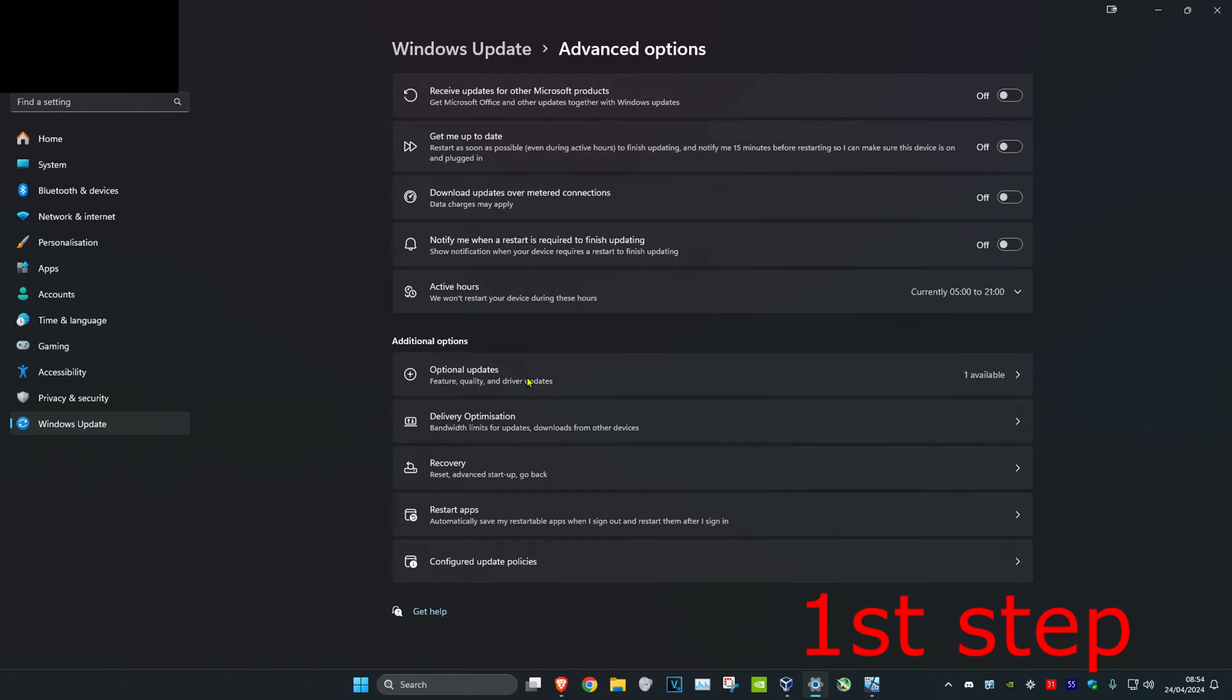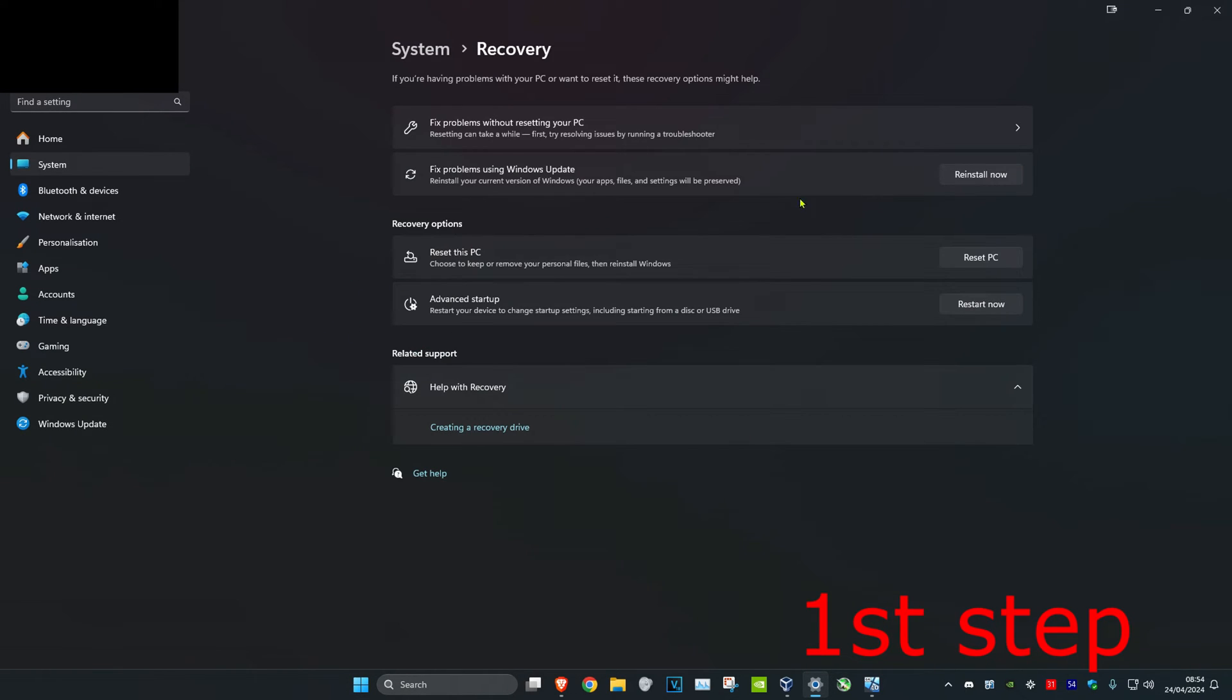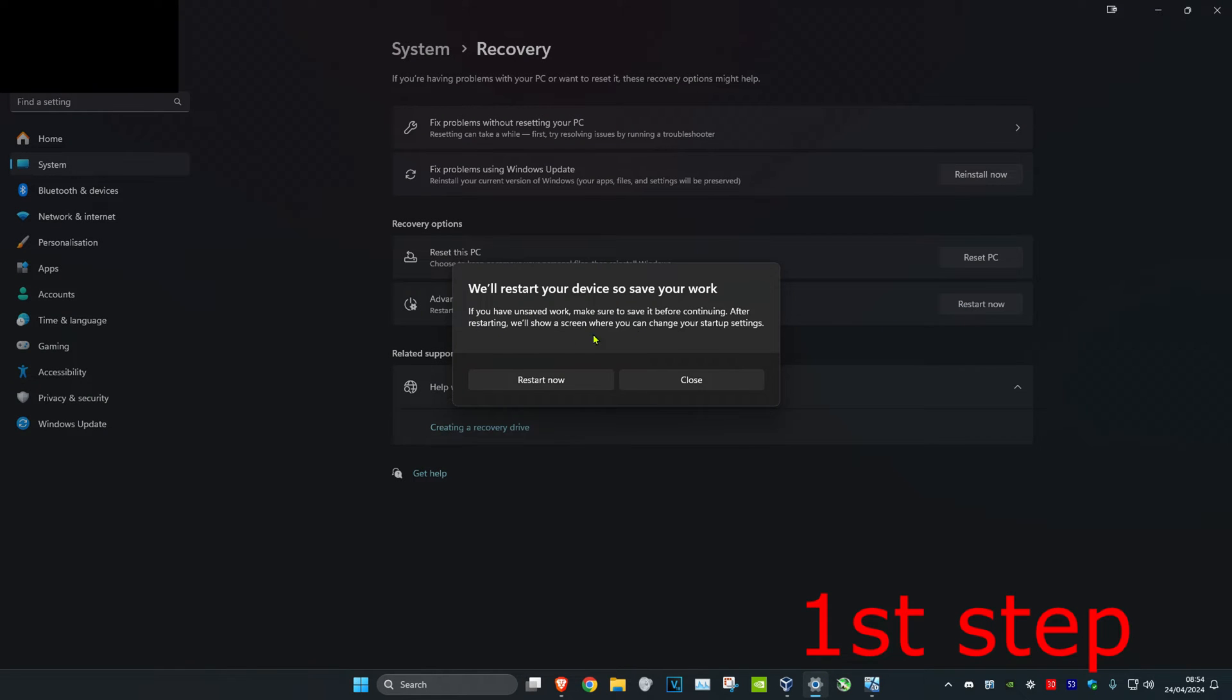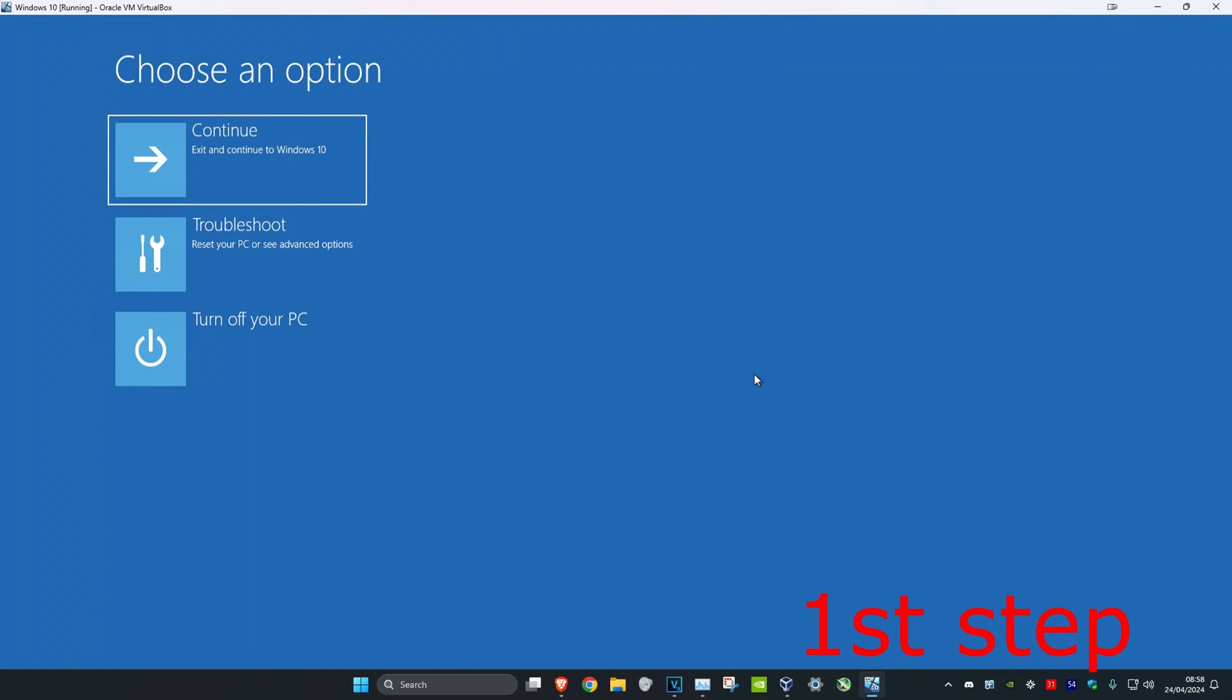Then click on recovery and then click on restart now next to advanced startup, then click on restart now again, which will take you to this screen.